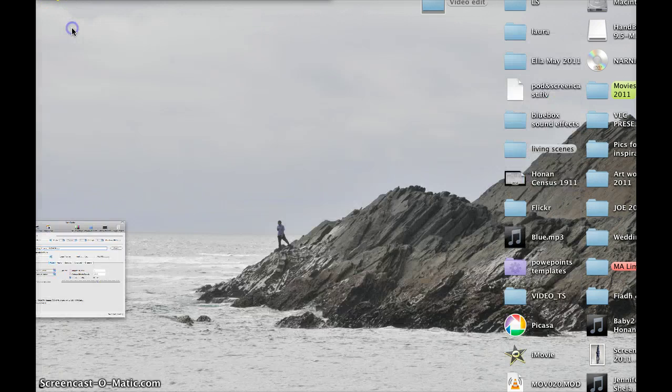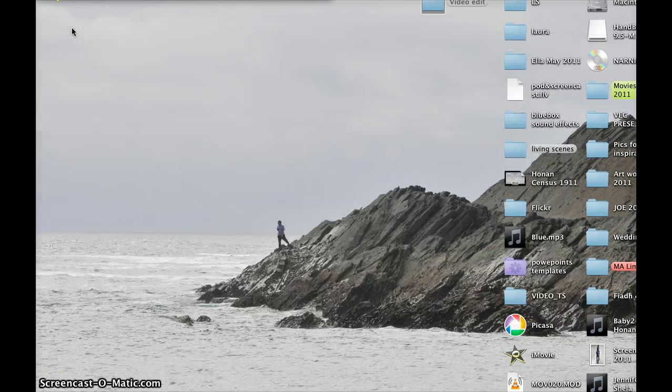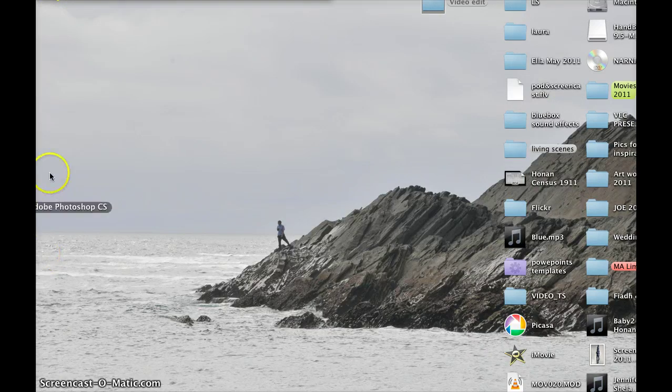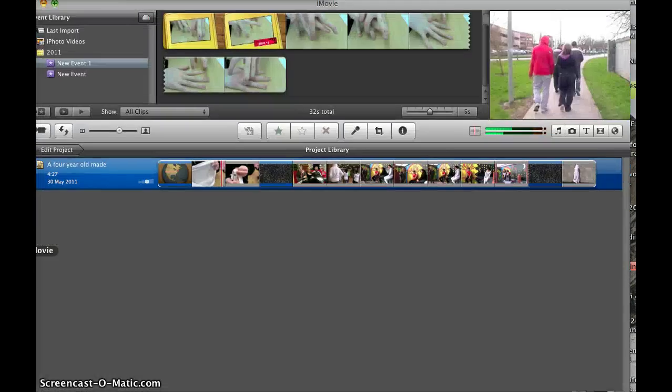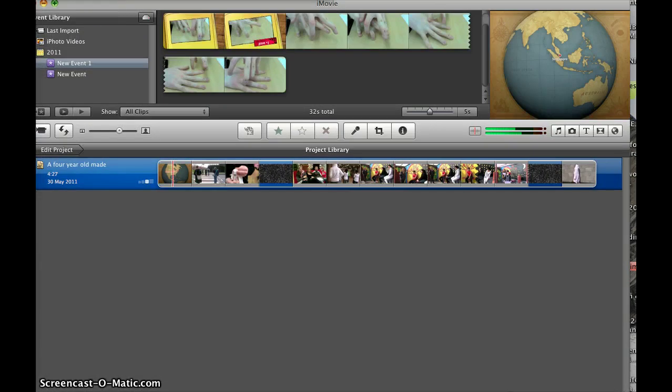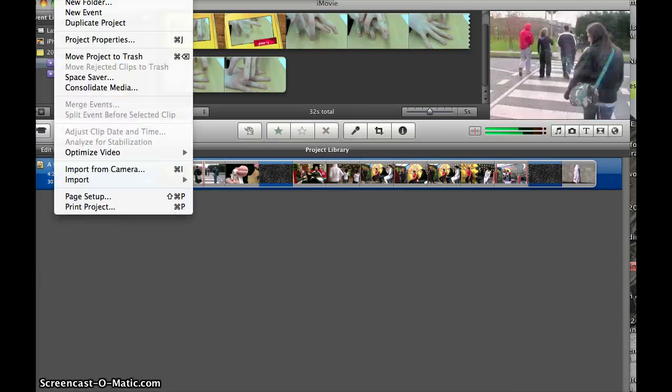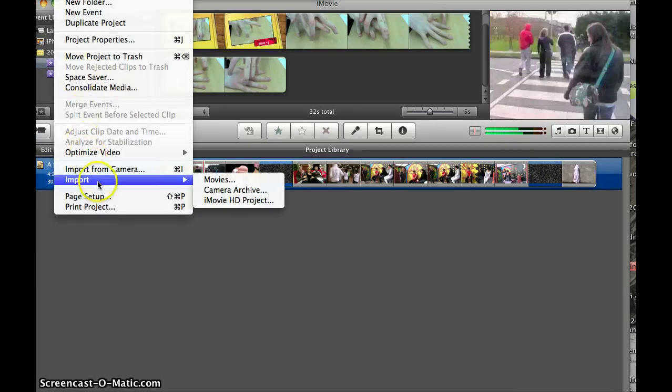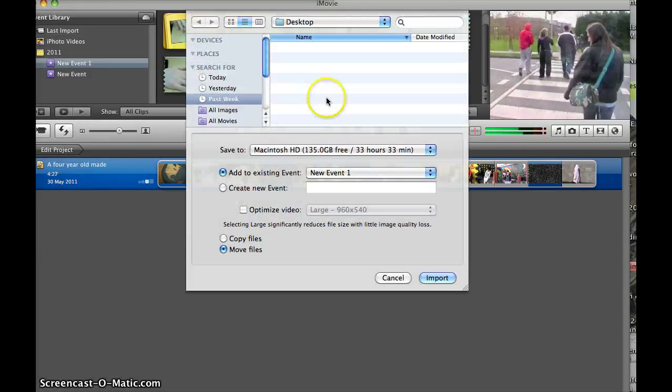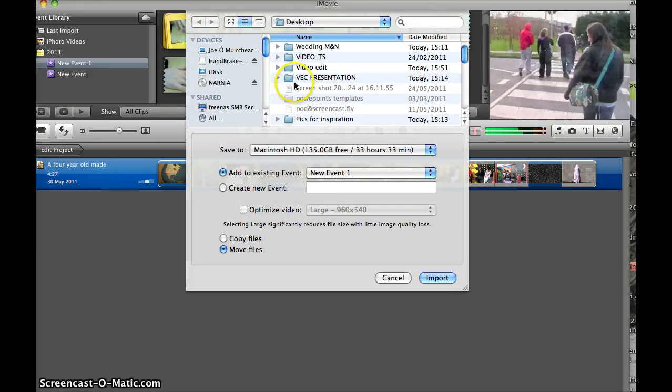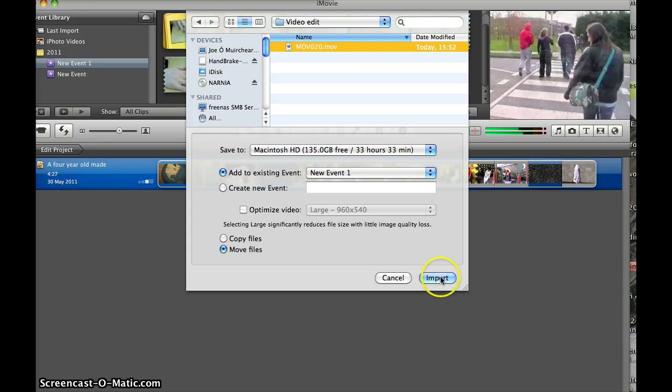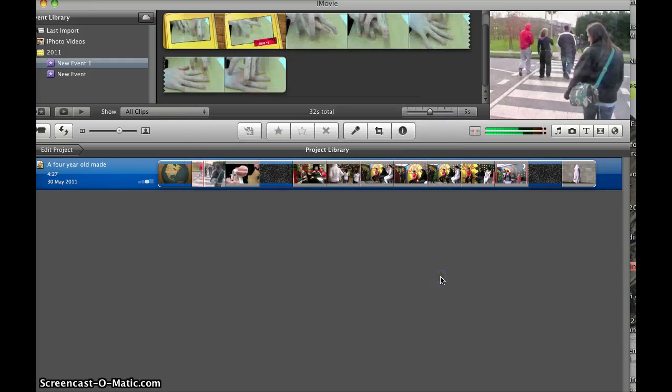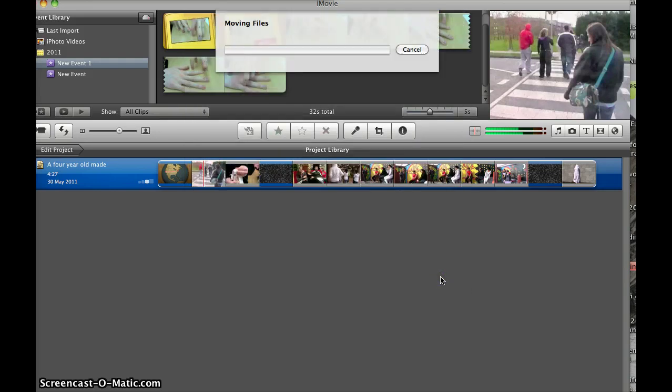So we're going to minimize Handbrake file converter. Go back to iMovie. Again, I go up to file, import movie. I go to video edit and there's my file, and it's a .mov. And I ask to import it.